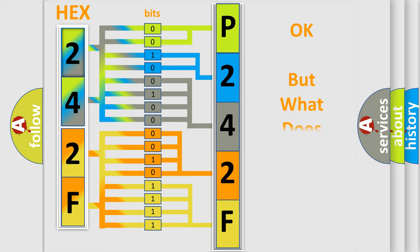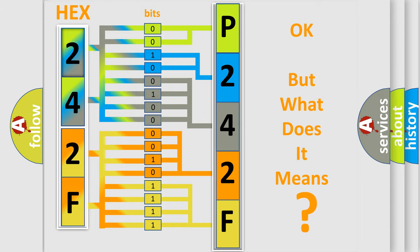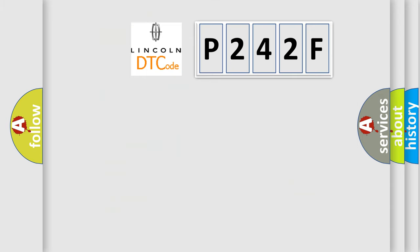The number itself does not make sense to us if we cannot assign information about what it actually expresses. So, what does the Diagnostic Trouble Code, P242F, interpret specifically?